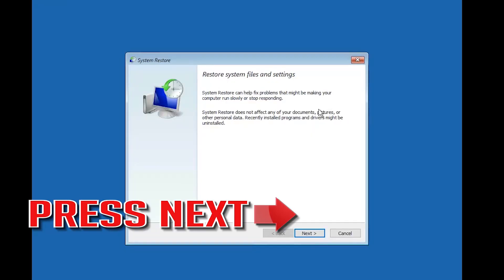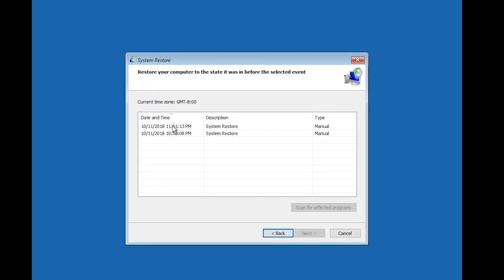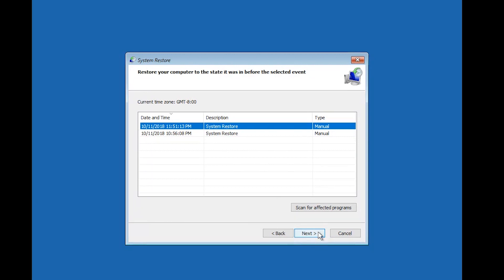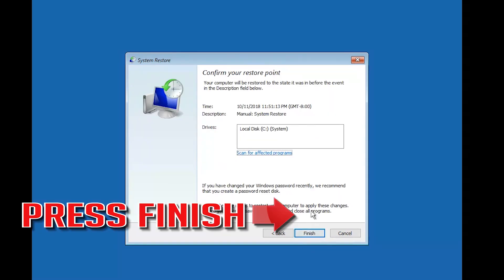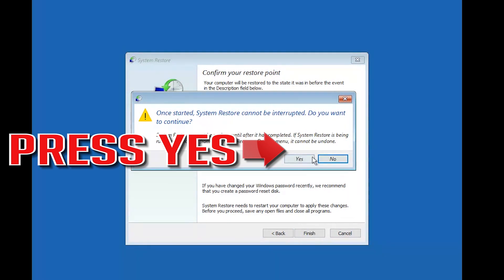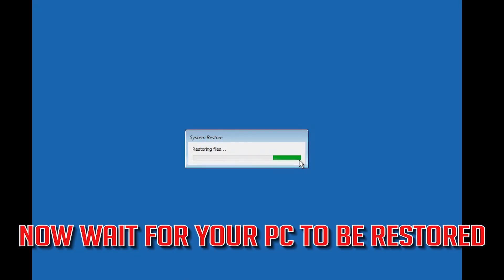Press Next, then select your latest restore point and press Next. Press Finish, then press Yes to confirm. Now wait for your PC to be restored.